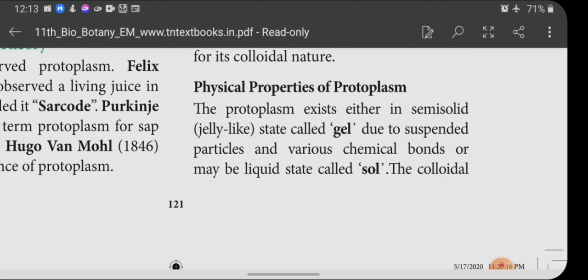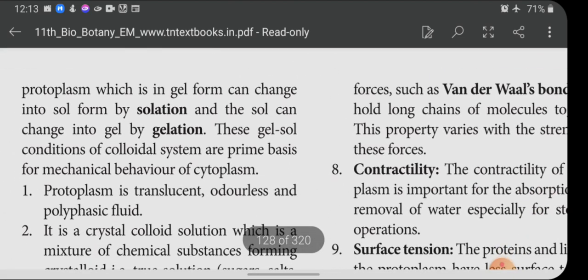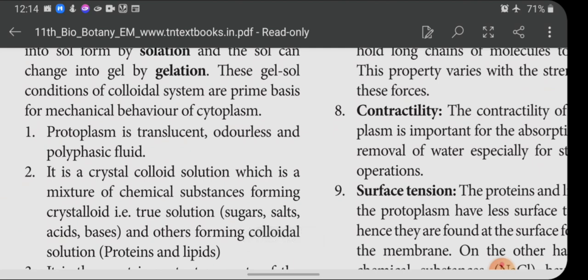Physical properties of protoplasm: protoplasm exists either in a semi-solid state called gel, due to suspended particles and various chemical bonds, or in a liquid state called sol. Colloidal protoplasm in gel form can change into sol form — this is called solation — and sol can change into gel form — this is called gelation. These gel and sol conditions are the prime basis for the mechanical behavior of cytoplasm.